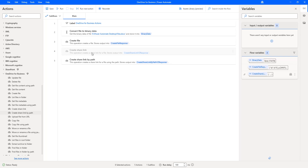This is similar to create shared link. But the difference is that create shared link will generate the link using the file, whereas create shared link by path action will generate the shared link using the file path as the parameter. The link generated should be the same - there is no difference in the generated output. But create shared link works only with existing documents available in OneDrive Business, whereas create shared link by path allows you to upload a file and at the same time generate a shared link. I hope you understand how to generate a link using create shared link by path action as part of this tutorial.